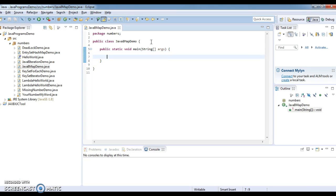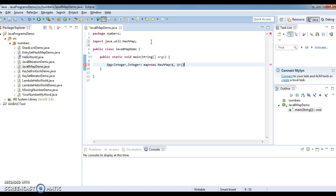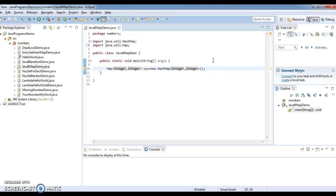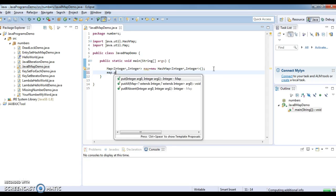First we need to create a map. I am creating an Integer-Integer map. Just import java.util.Map because we are getting a compilation error as we don't have the import. Then we add elements to the map.